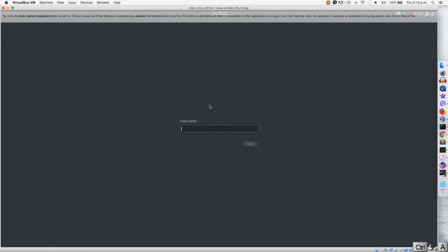If you follow all the steps in the link and are still stuck, or if you're getting a different issue, please post it in the Q&A section and we'll respond within 15 hours to help you fix it. Now it's asking for the username — the default username is root (R-O-O-T). Then it's asking for the password — the default password is the reverse of that, which is toor (T-O-O-R).